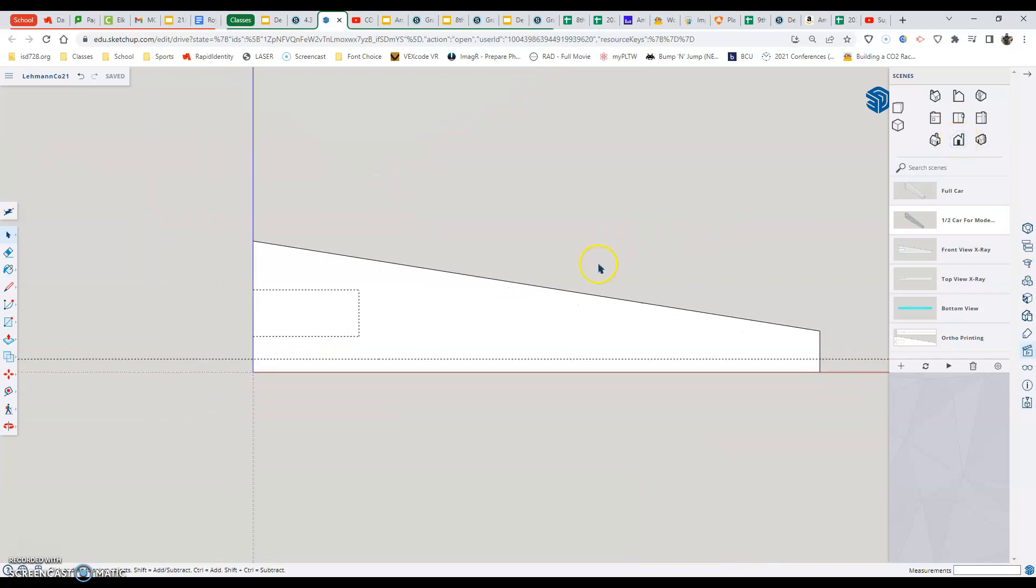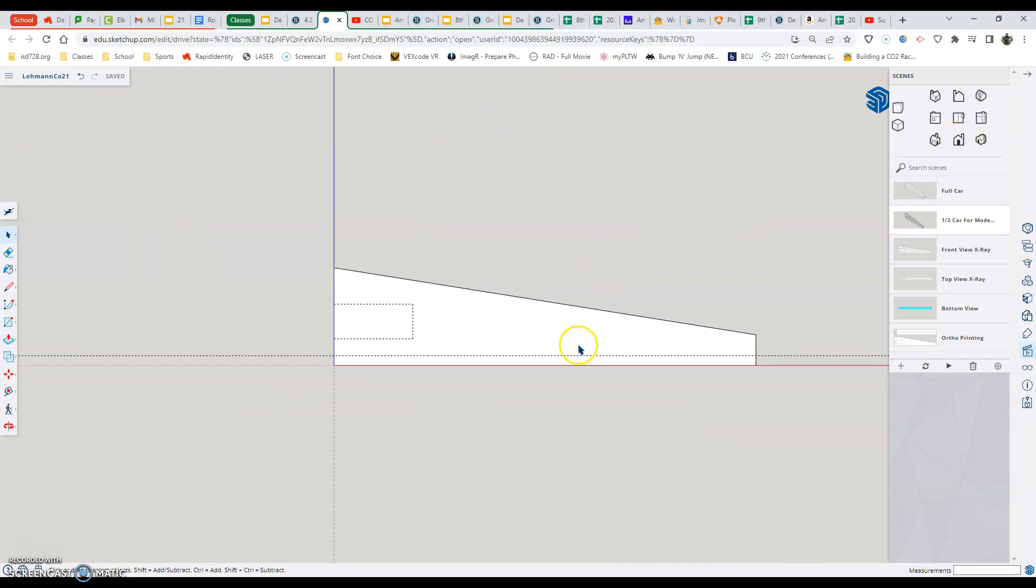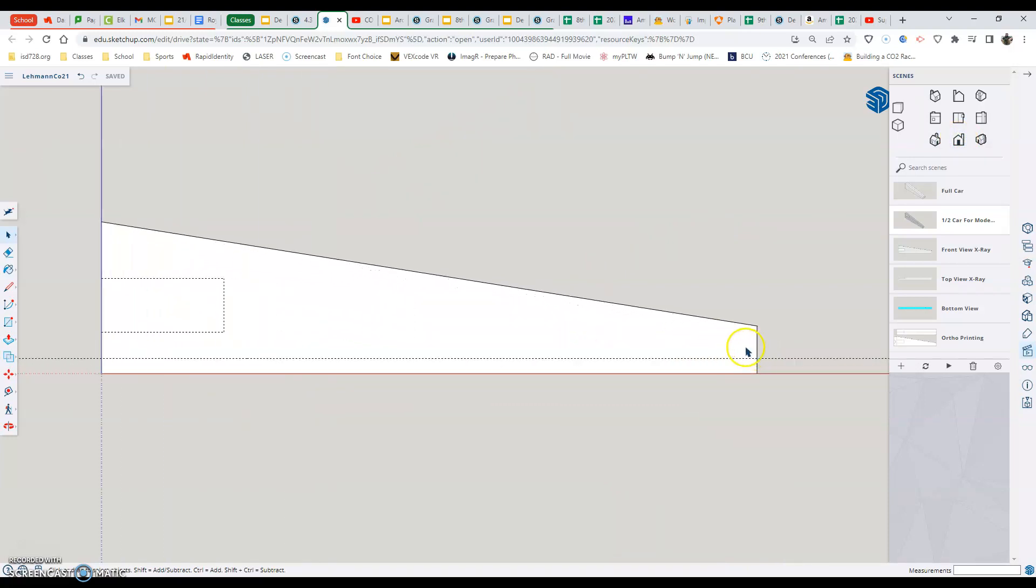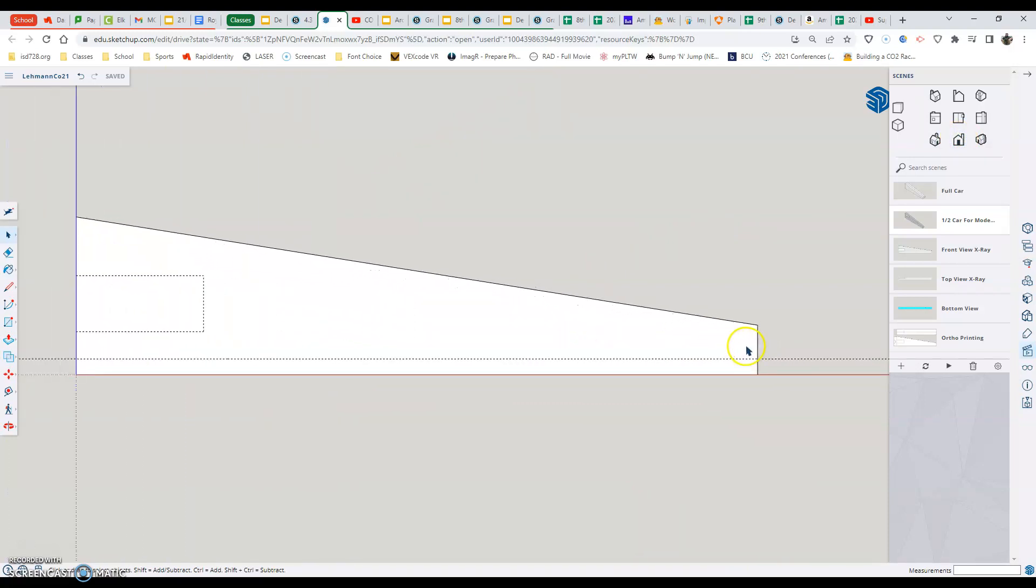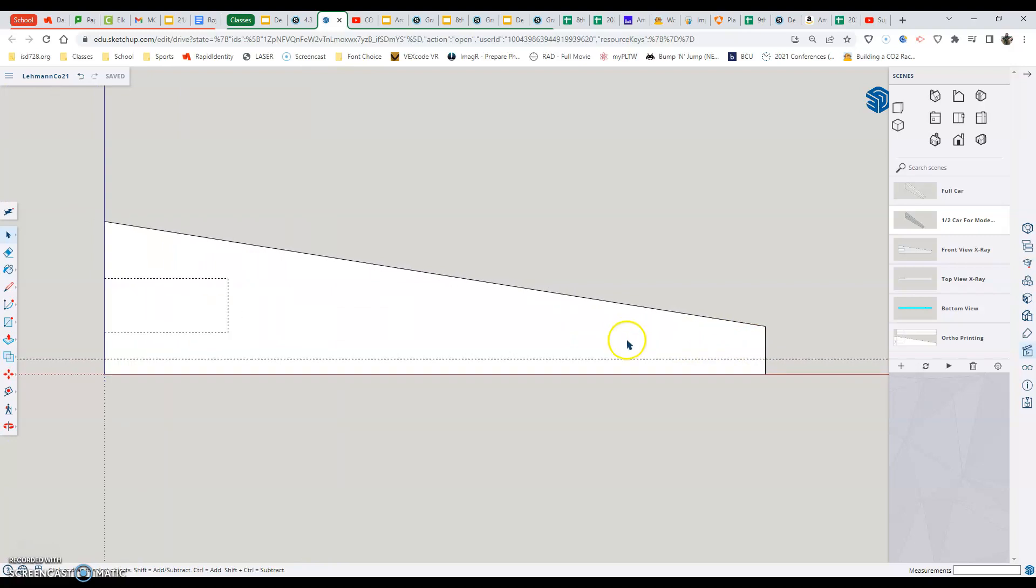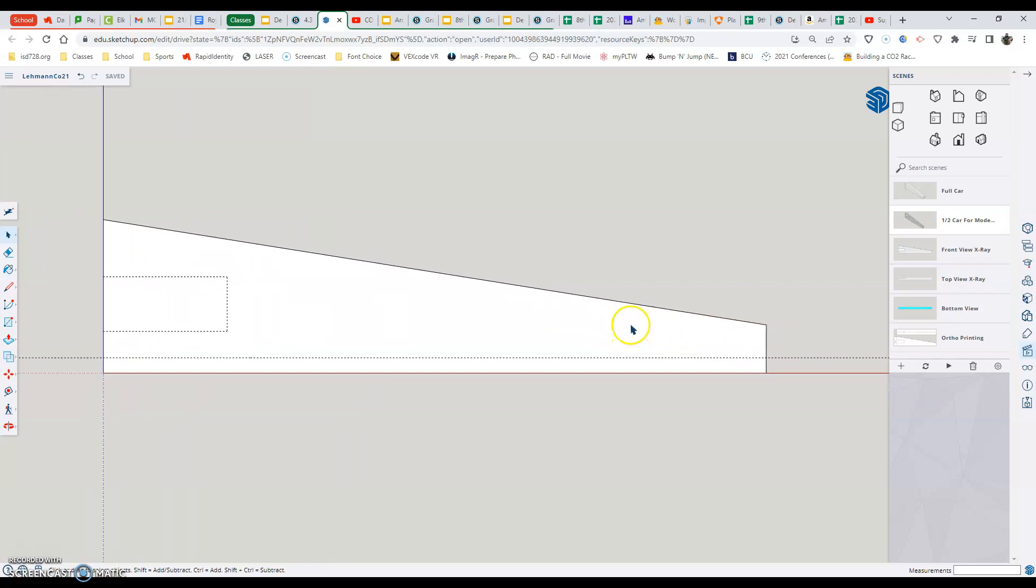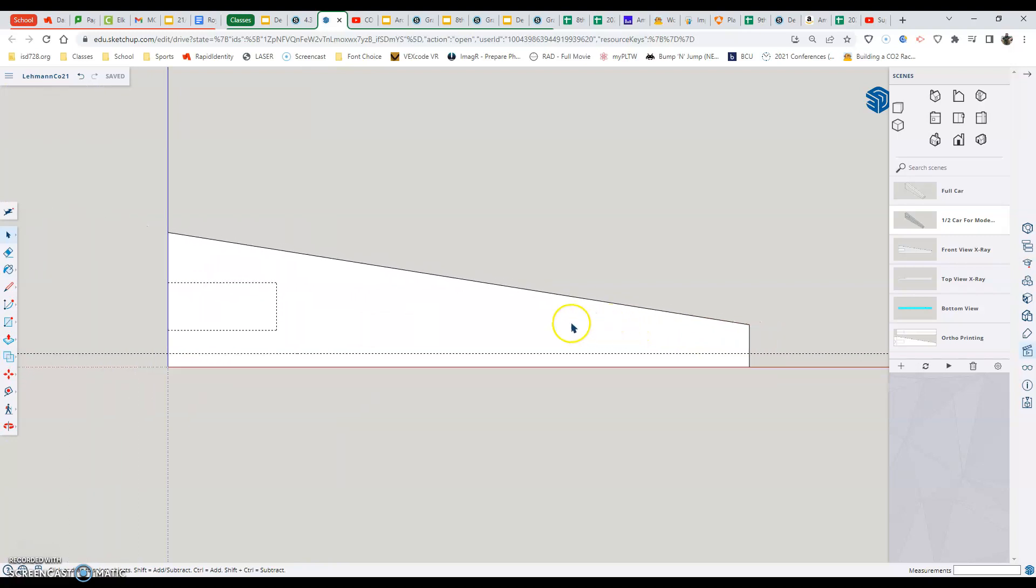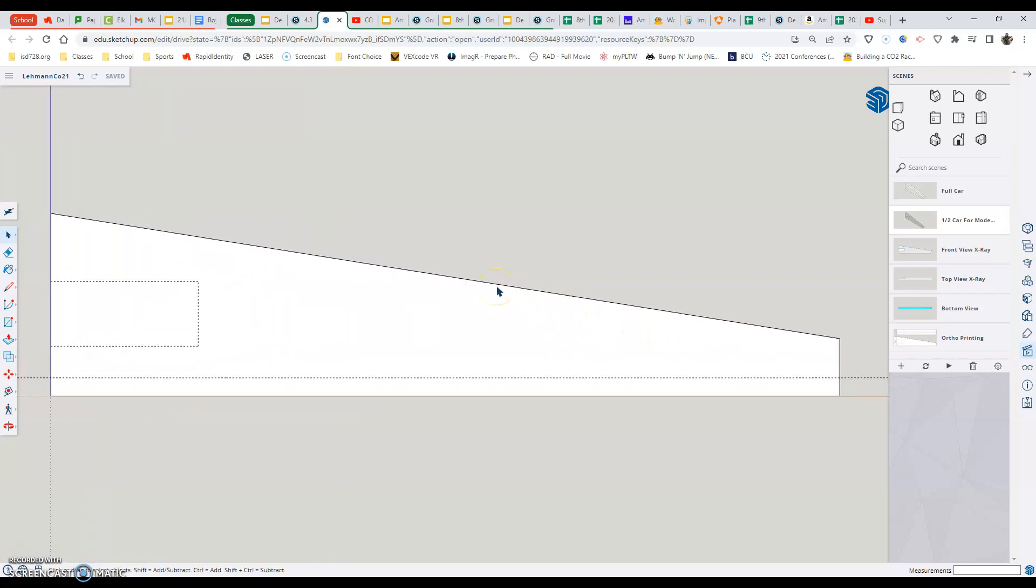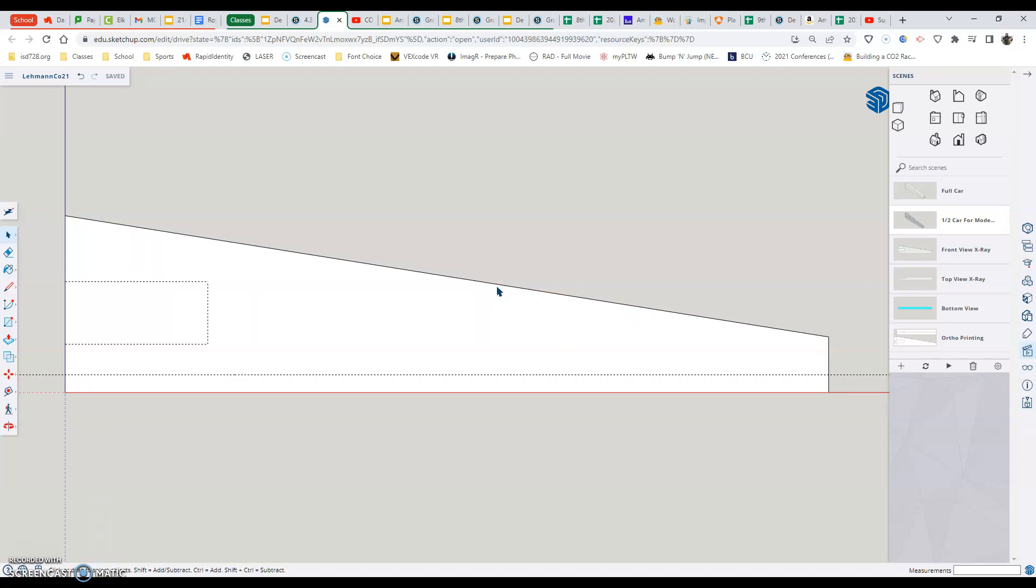Now, once we select this, remember to scroll out, scroll in to make sure our car is kind of relatively in the center of our screen. And the tool that we're going to start by using right away here today is the one that makes guidelines. And we found out that that is the tape measure. Now, selecting the tape measure tool, there's one thing I want to do before I get going.